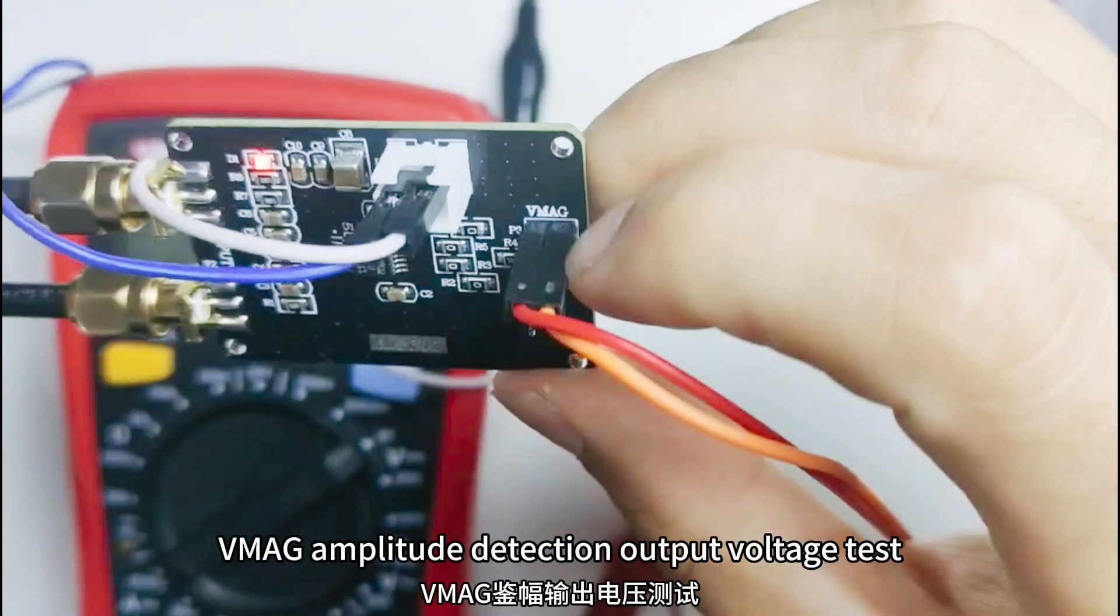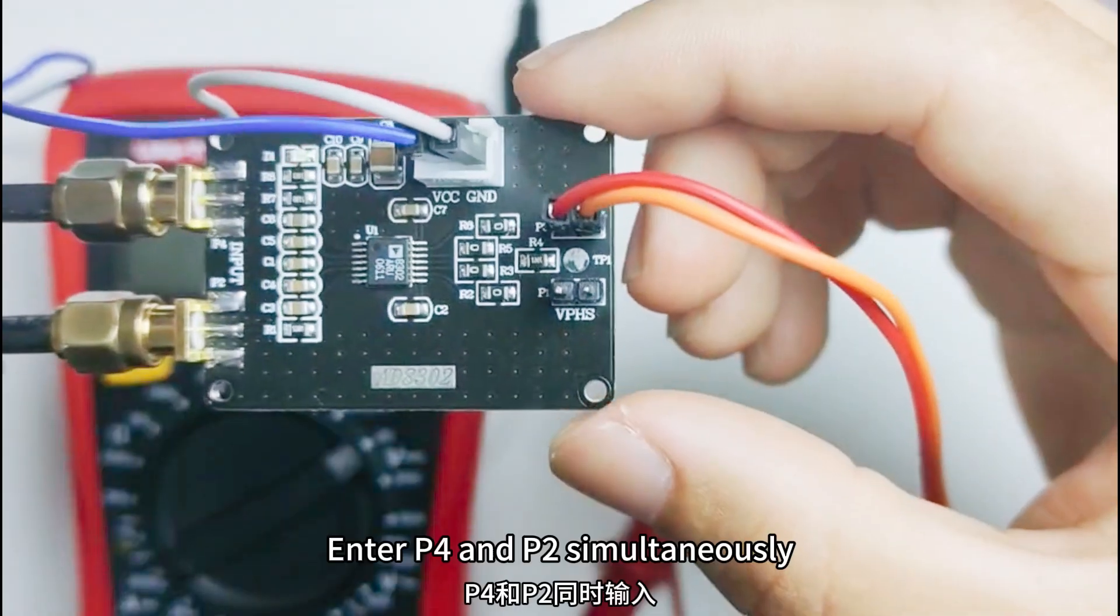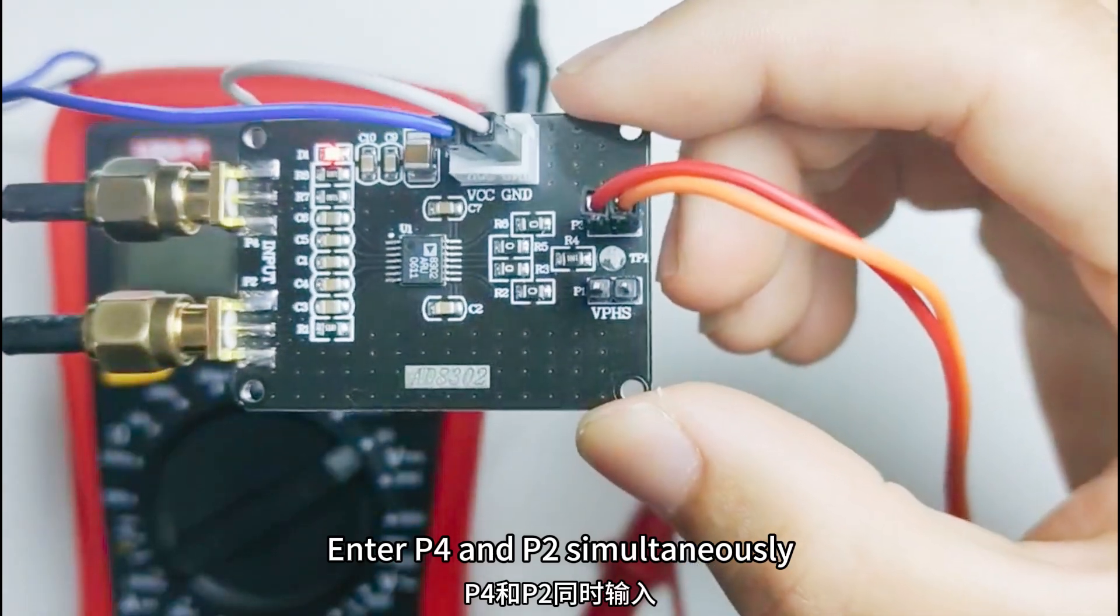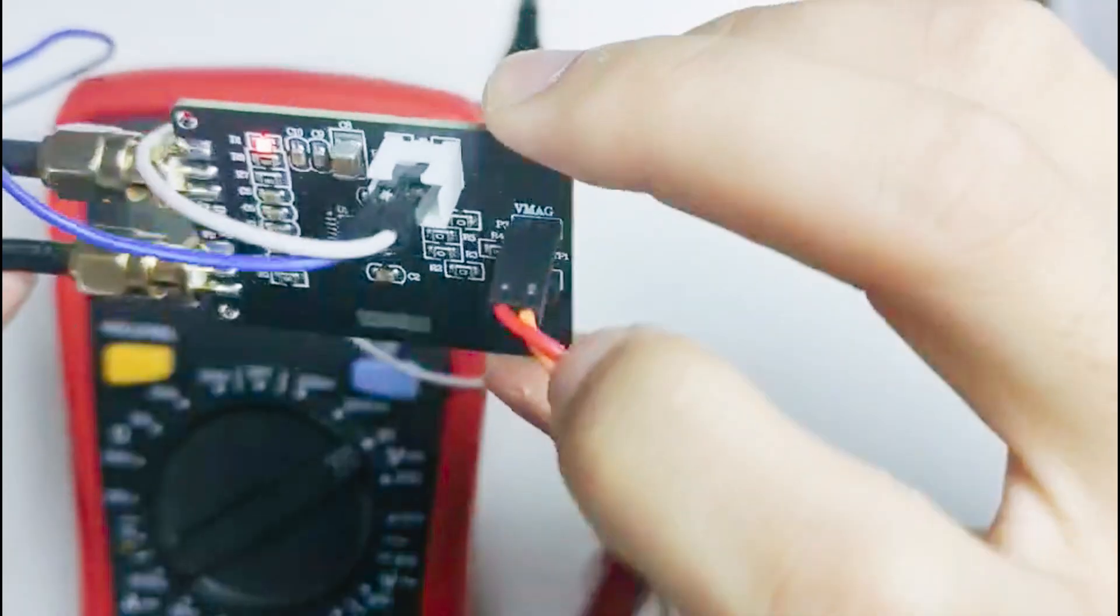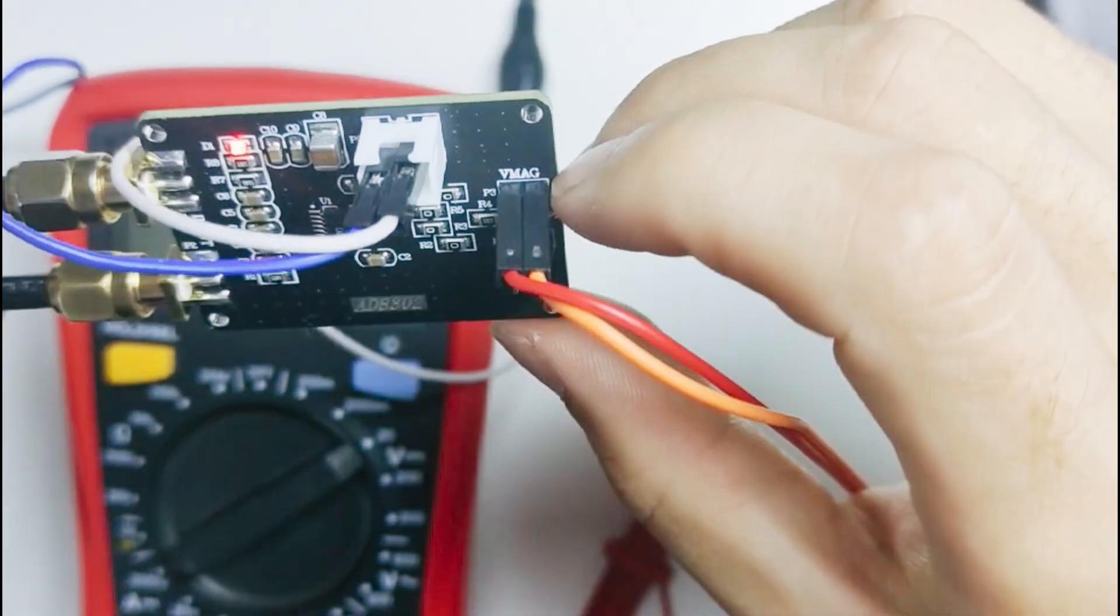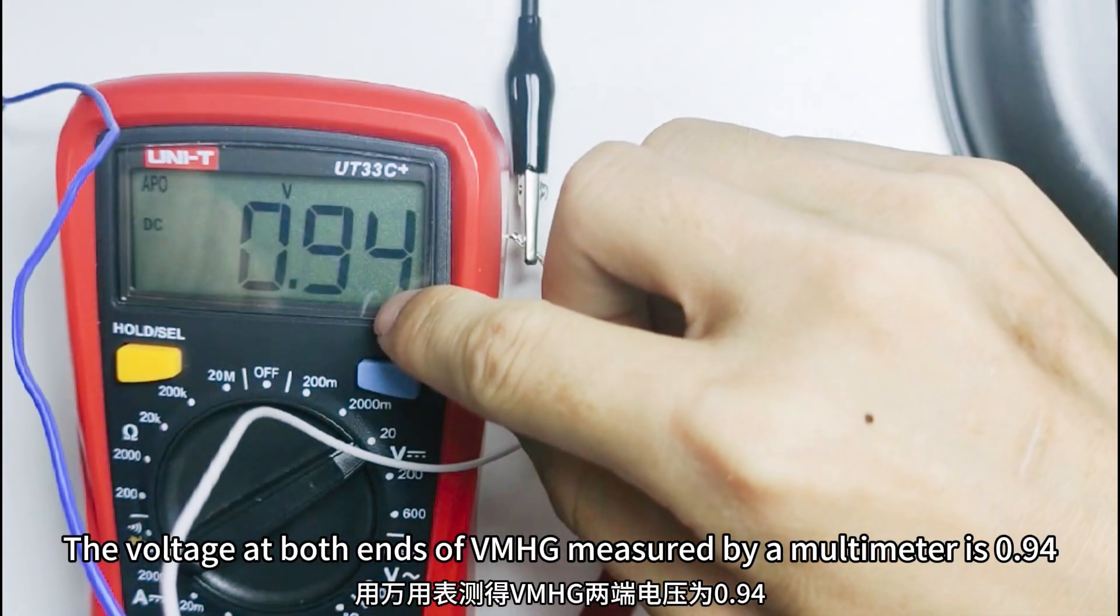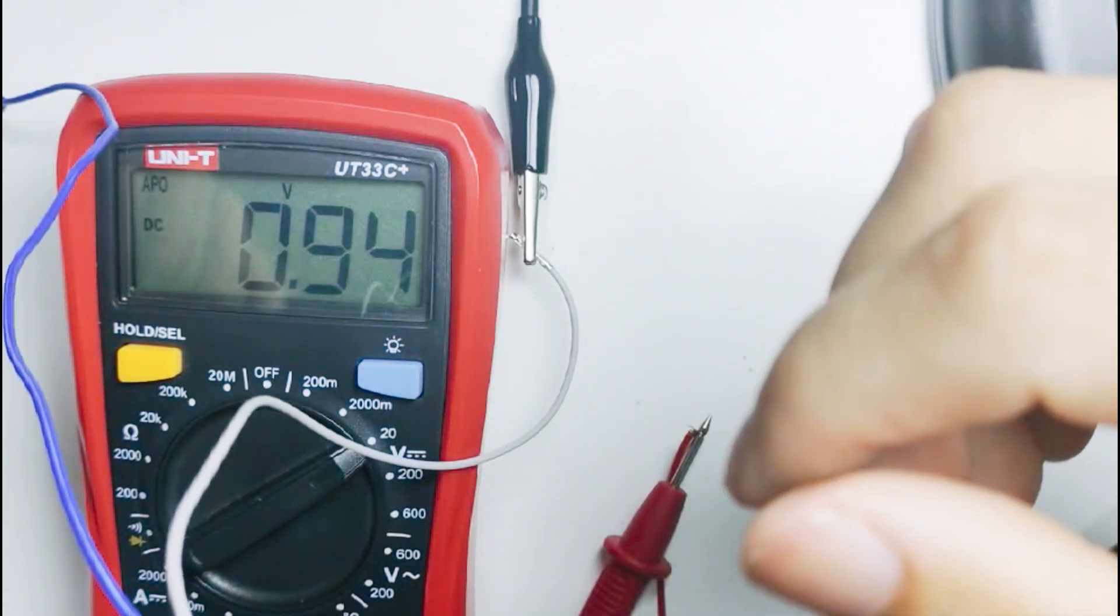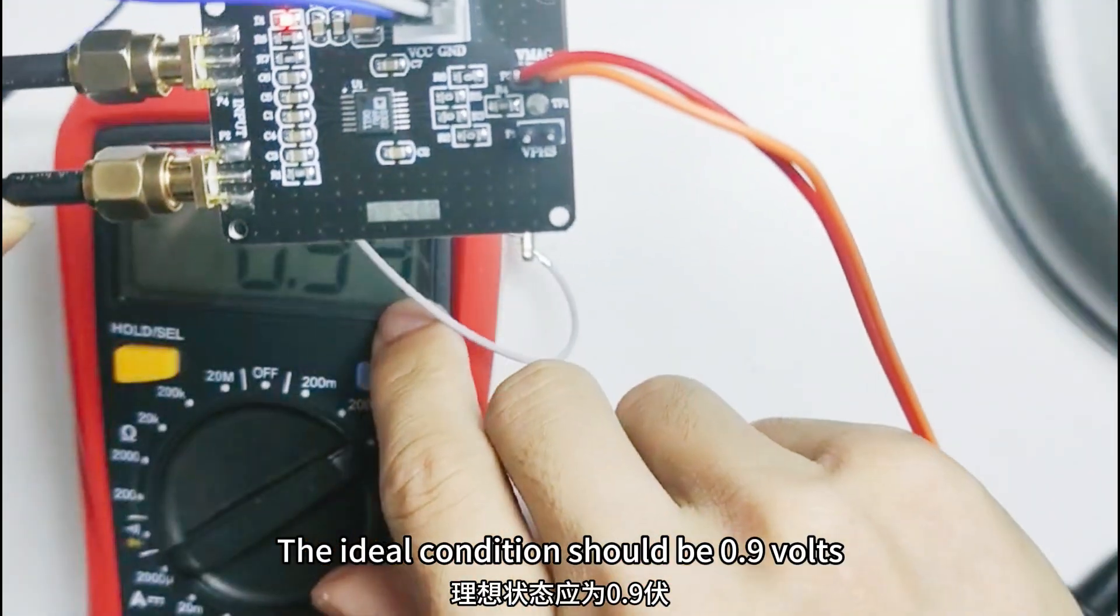VMAG Amplitude Detection Output Voltage Test. Enter P4 and P2 simultaneously a sine wave with an amplitude of 560 mV. The voltage at both ends of VMAG measured by a multimeter is 0.94. The ideal condition should be 0.9 V.